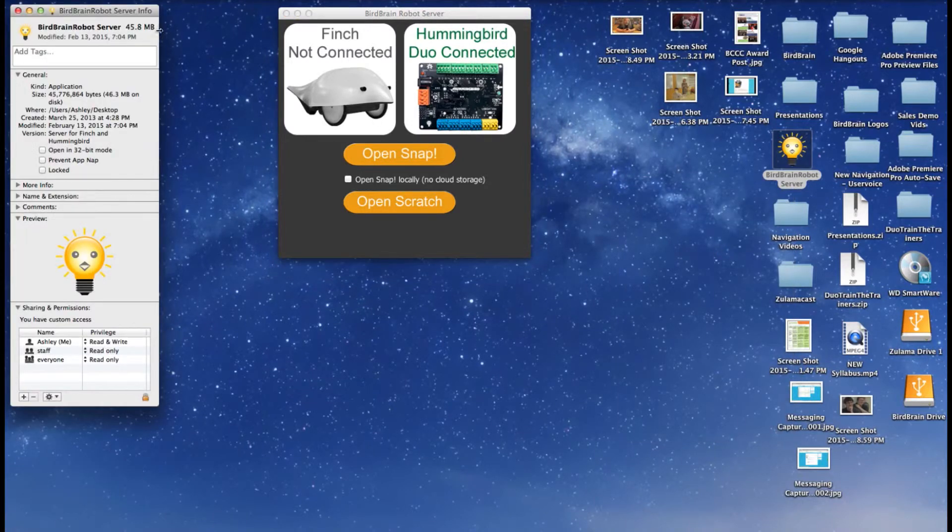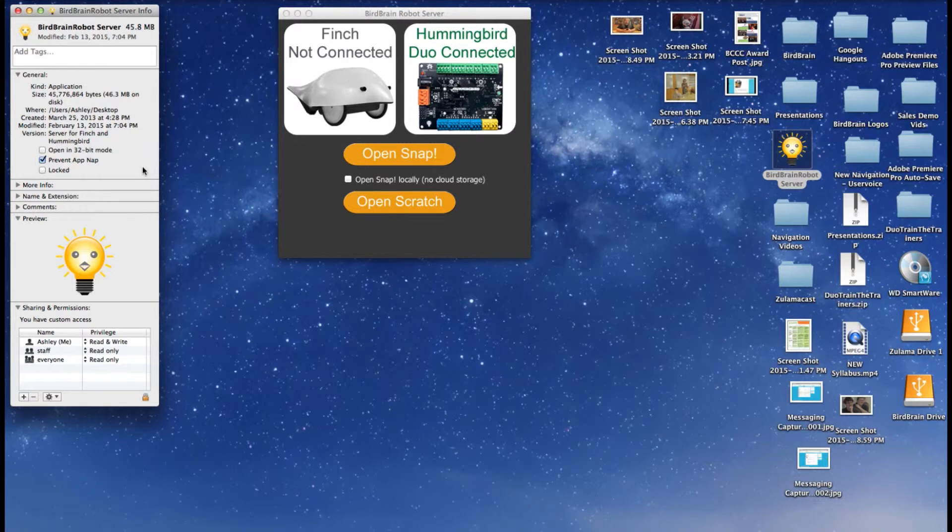In the Info window, check the box next to Prevent AppNap. This should help any loading and connection issues with Snap and the BirdBrain robot server while using a Mac.